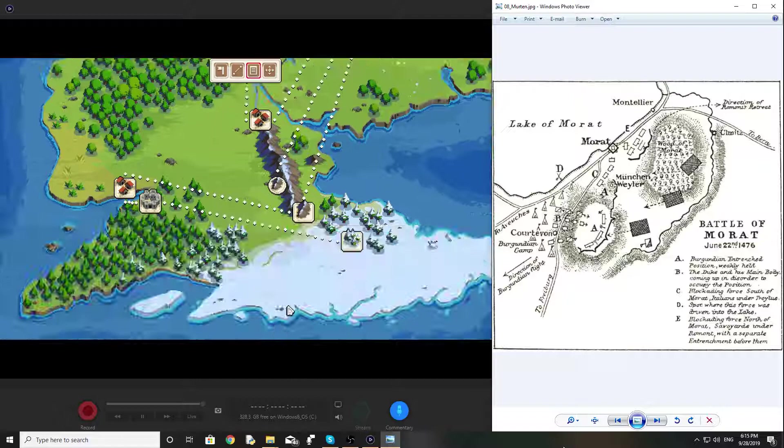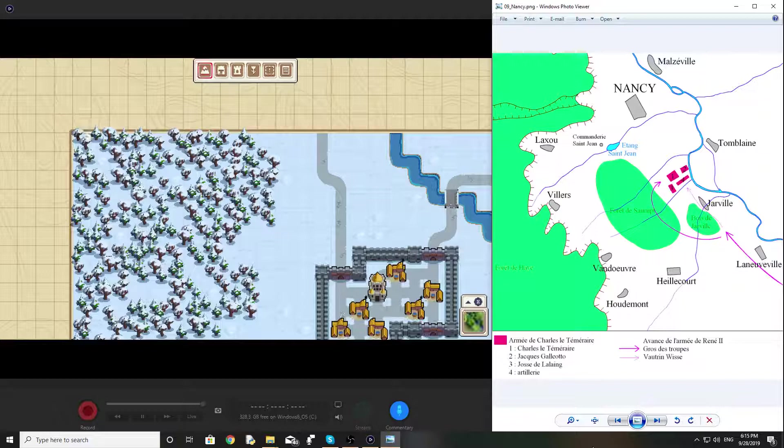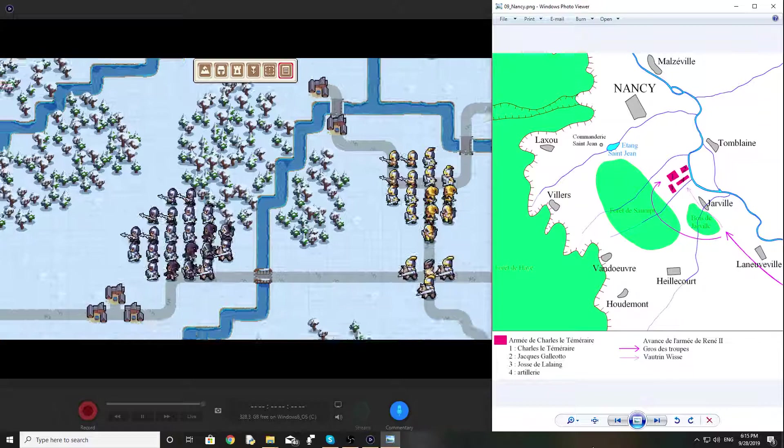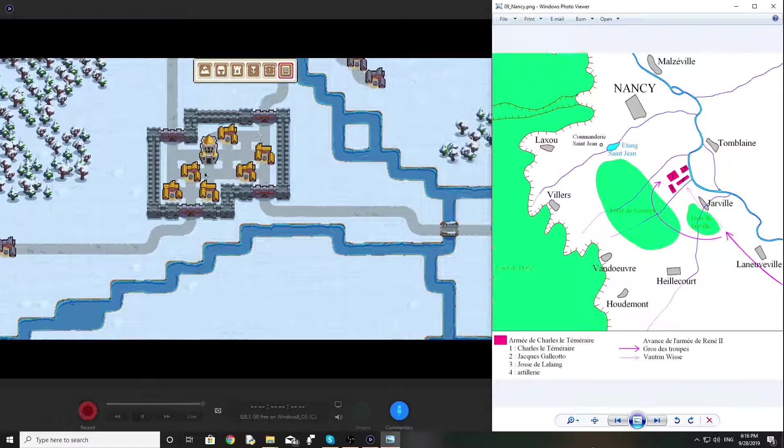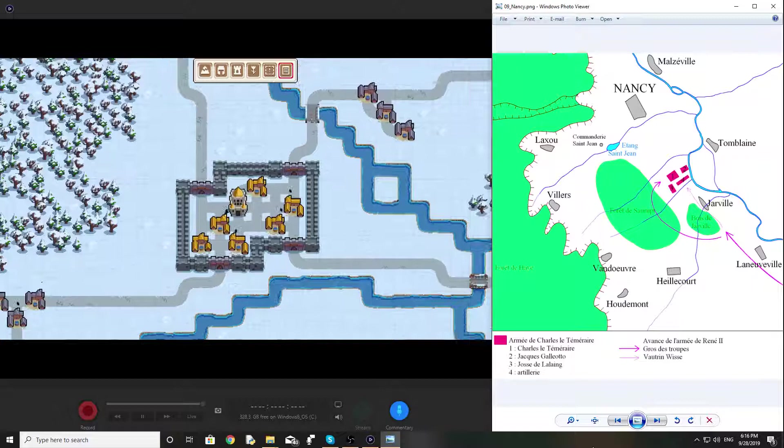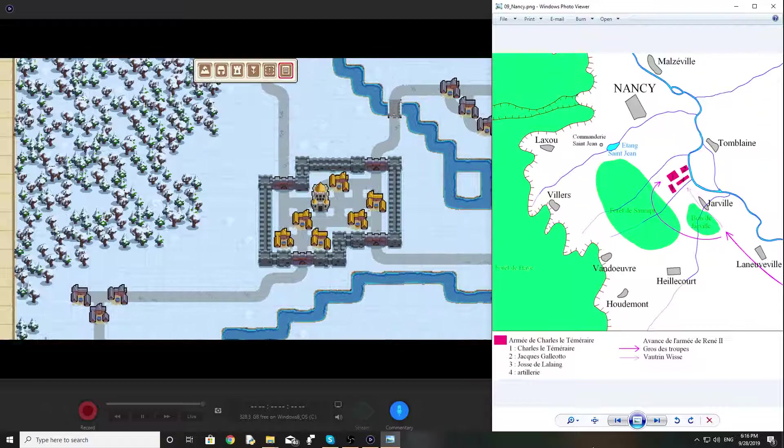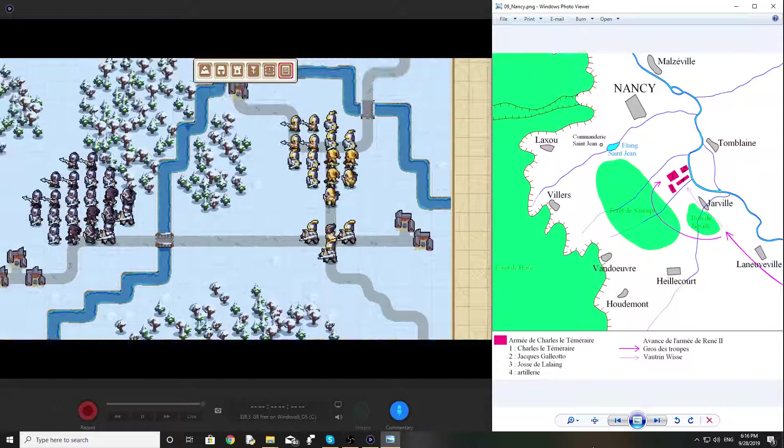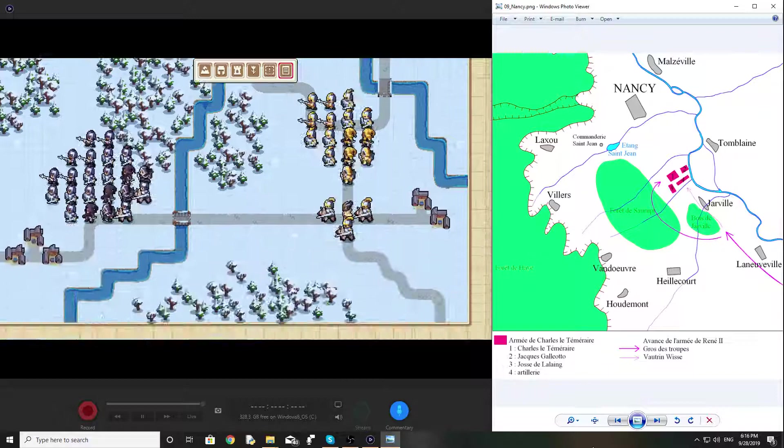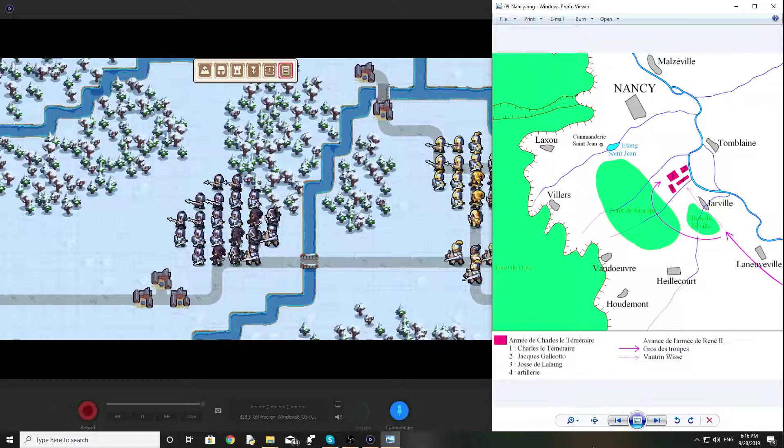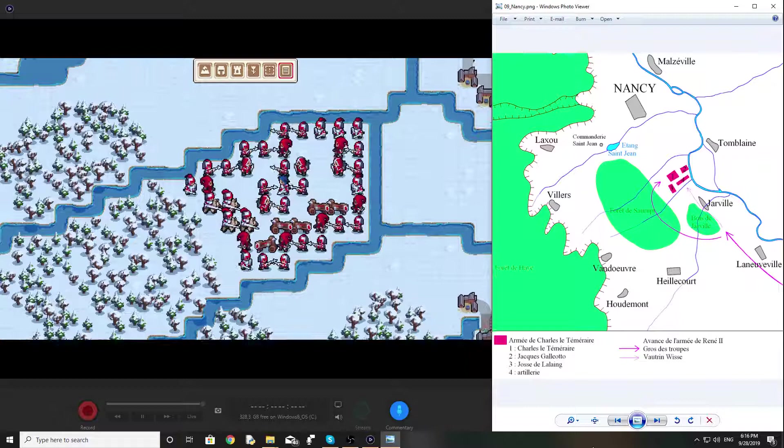And finally, the final scenario, the Battle of Nancy, which is where Charles the Bold died. So, after getting absolutely wrecked in those two battles in Switzerland, he desperately put together one last army and tried to focus on the Duchy of Lorraine. And the city of Nancy was the capital or one of the major cities there. In this scenario, yellow is the troops of the Duchy of Lorraine. And then you have Swiss Confederation soldiers. And your goal? Defeat Charles the Bold himself.